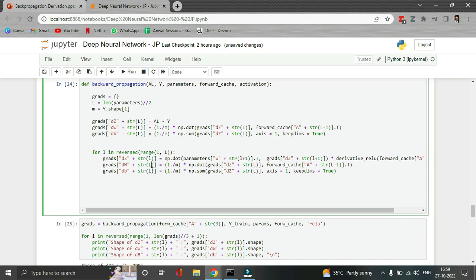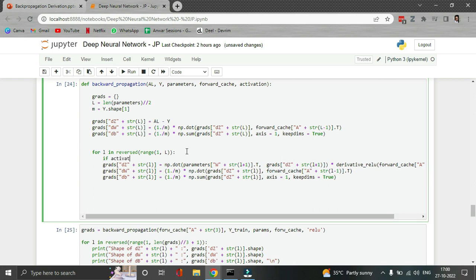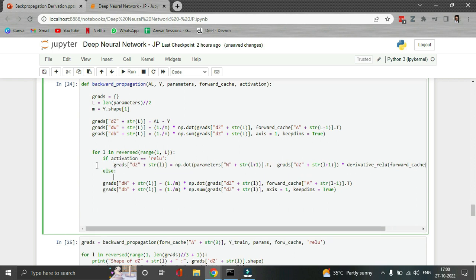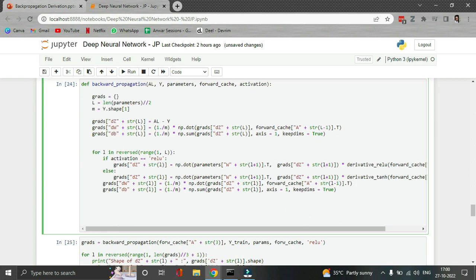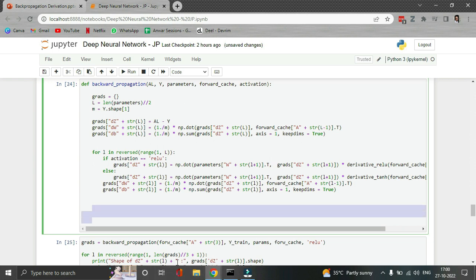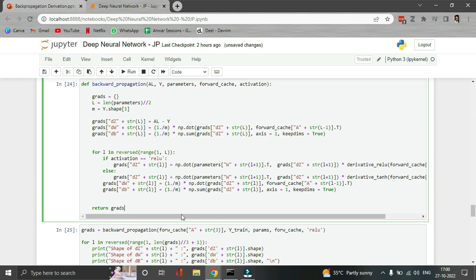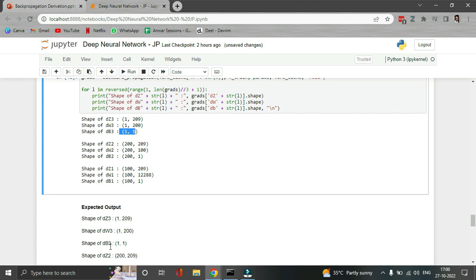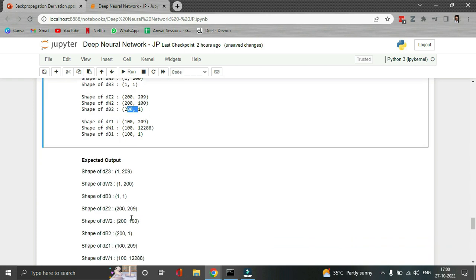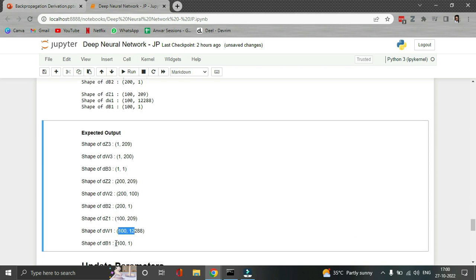For the other layers we change capital L to small L and it does the job. We're done with backpropagation — this is the hardest part of our model. We just return the gradients. Let's run the tester function — everything seems good, so our implementation should be correct.